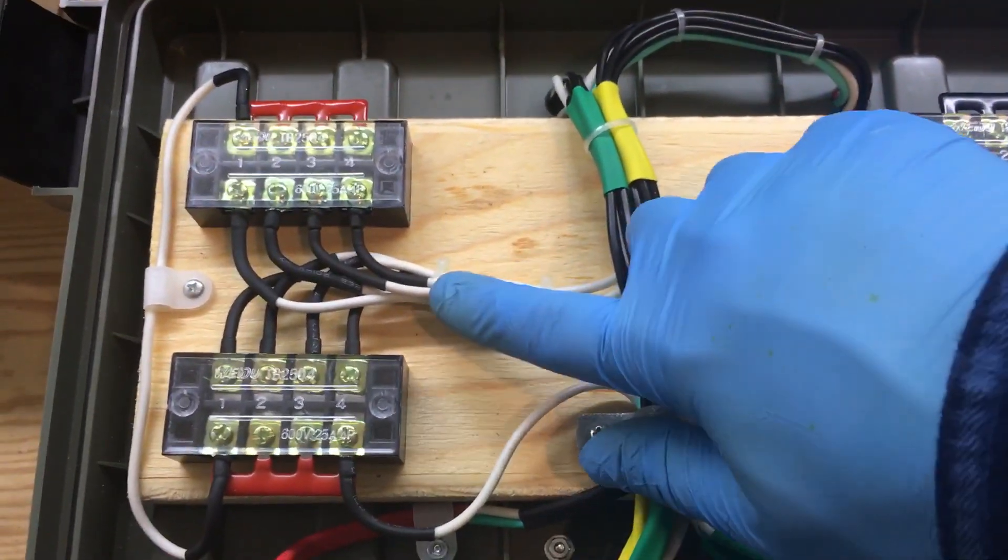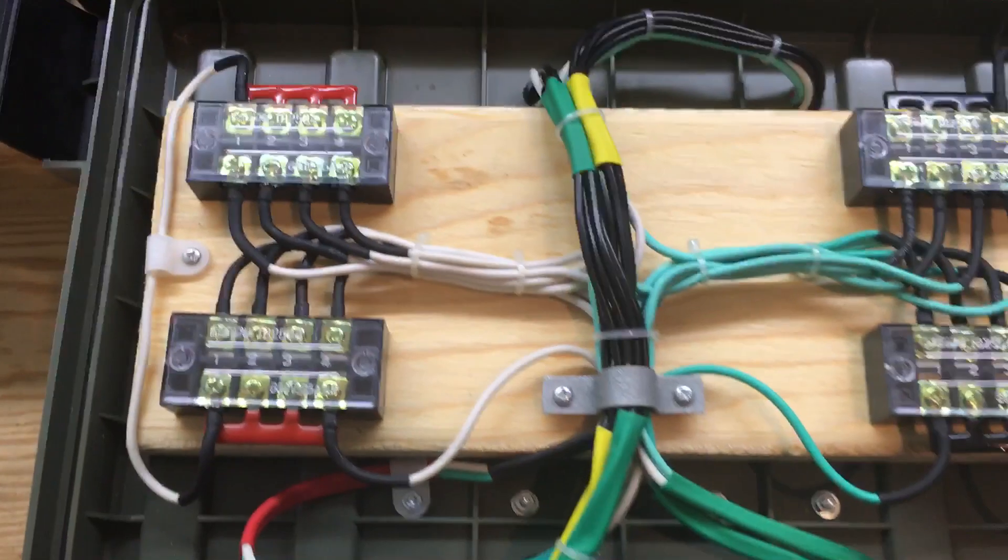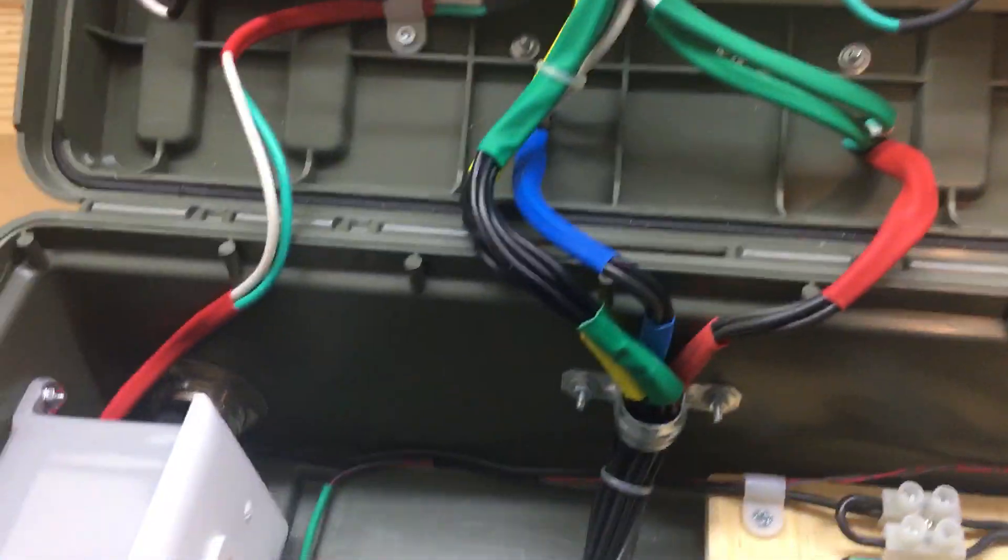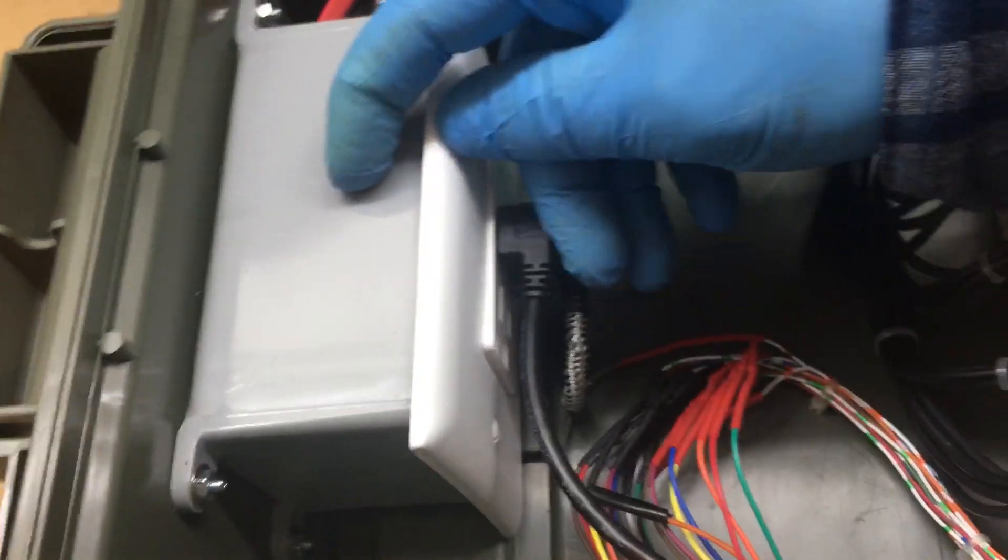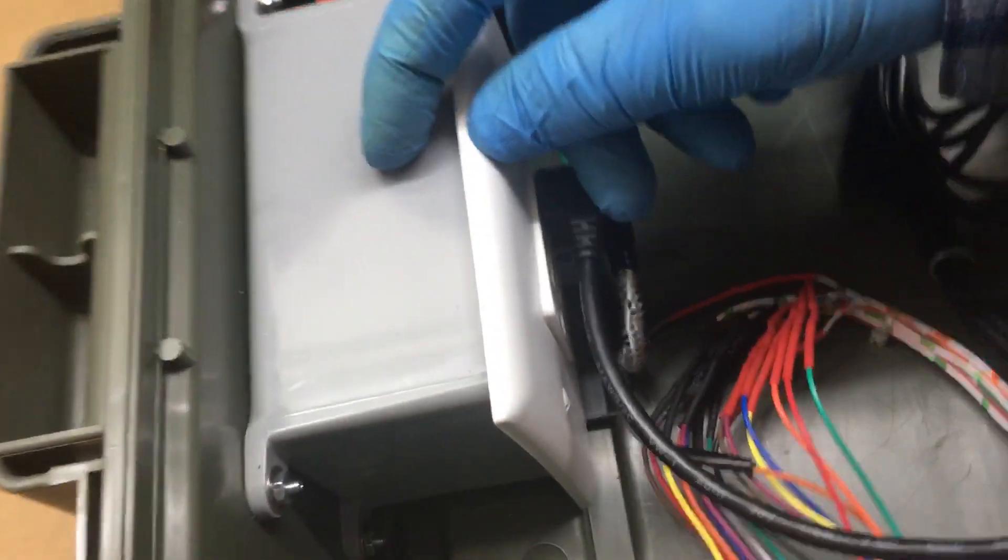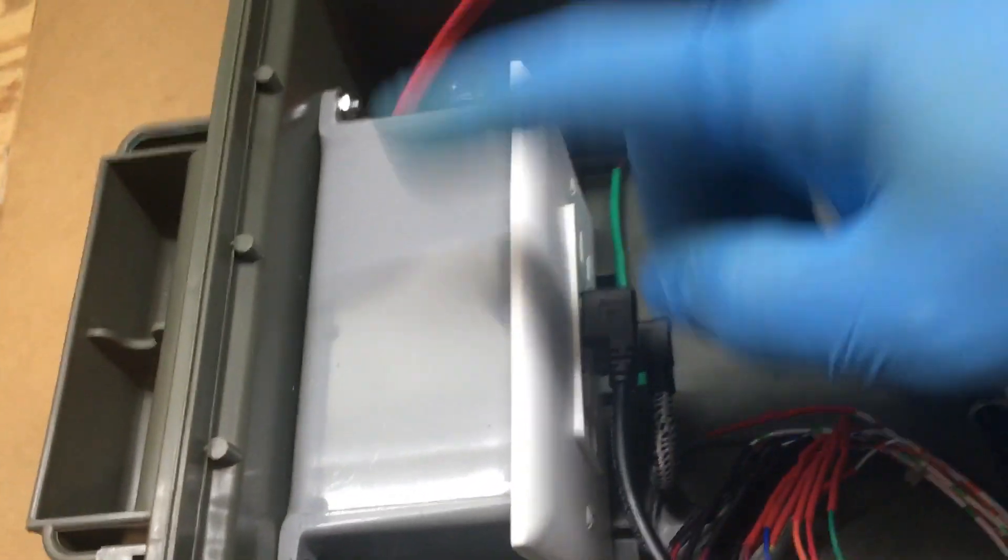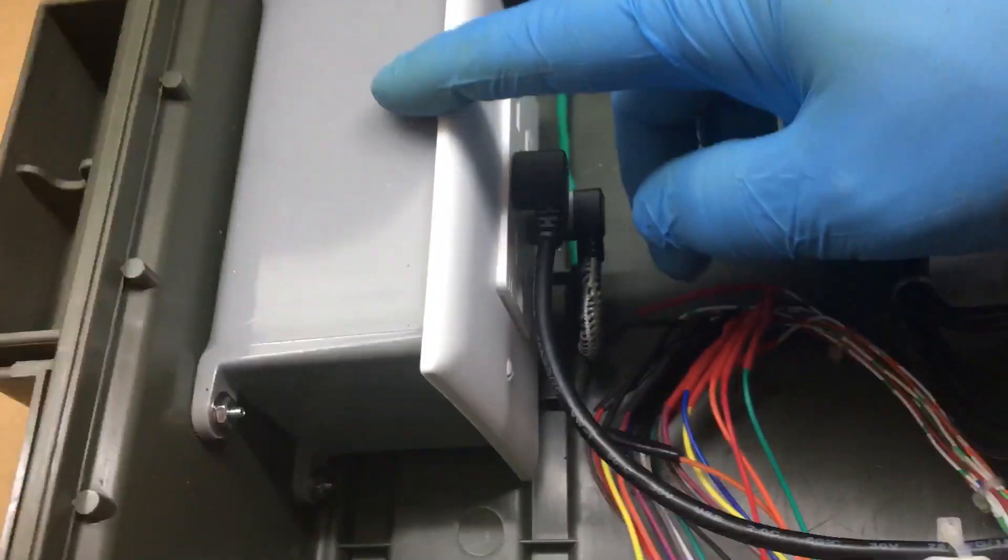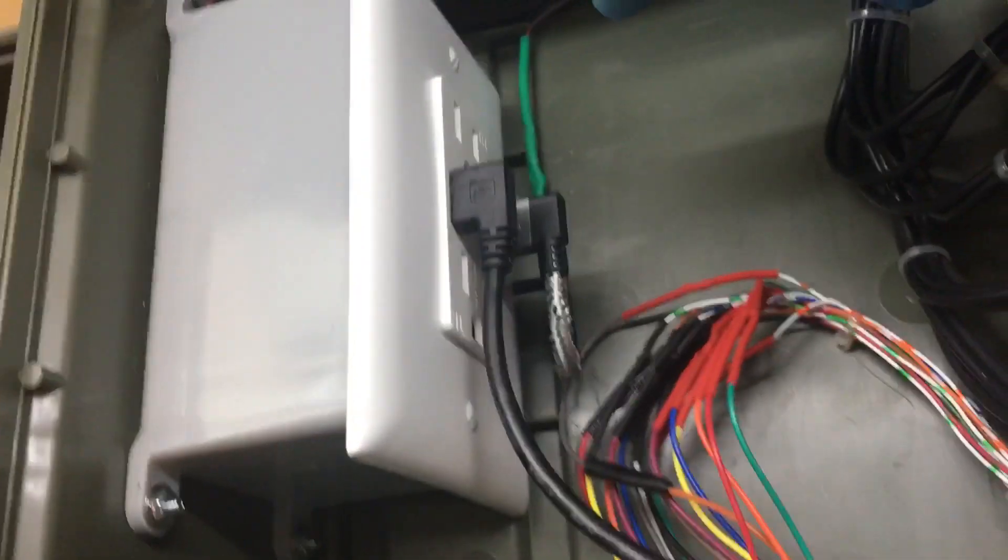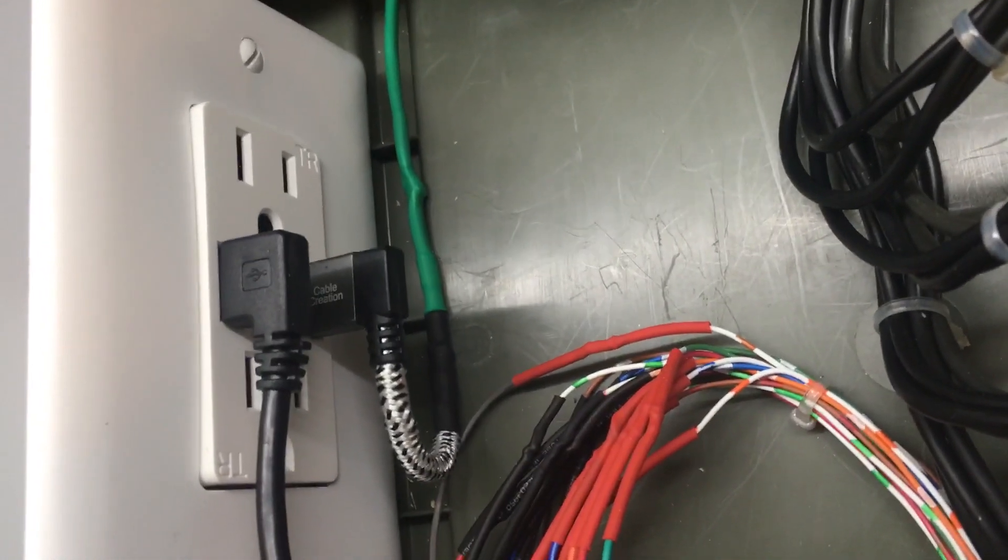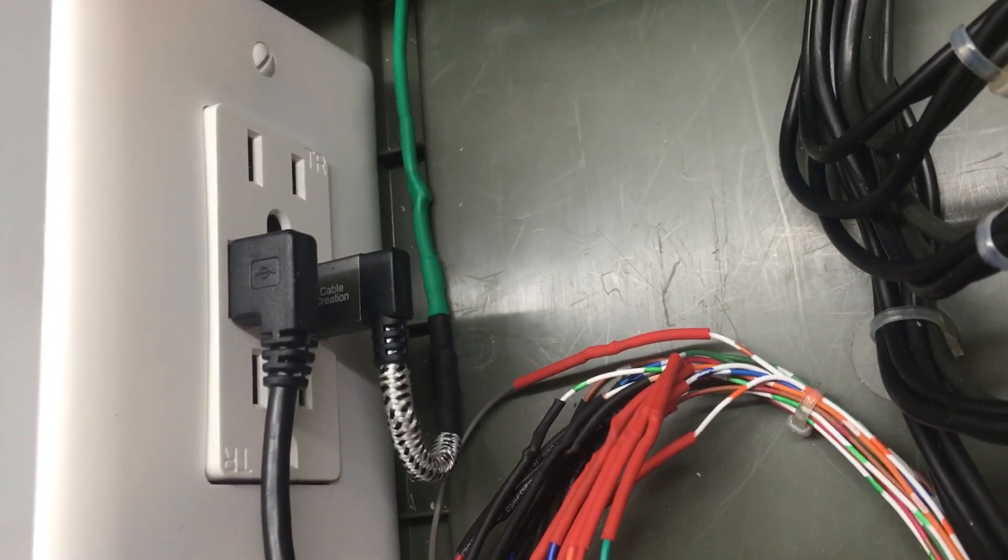Then I just simply use some shrink and some nylon ties. When it comes in from outside, it goes into this one-gang box with a receptacle that has two USB ports on it.